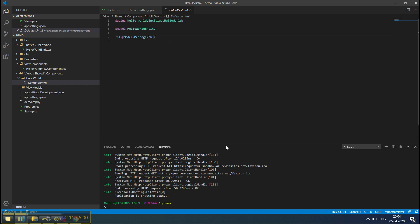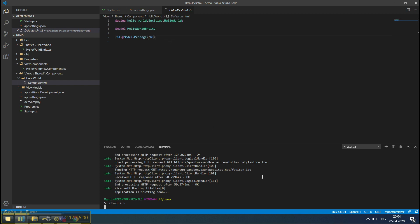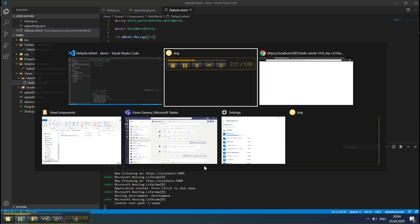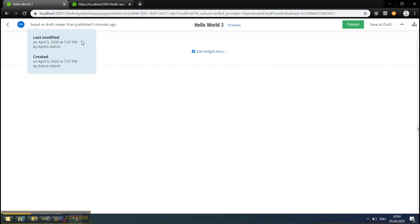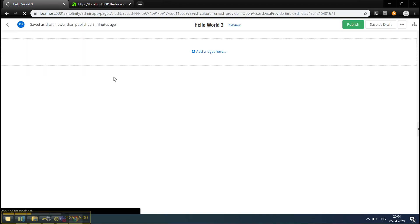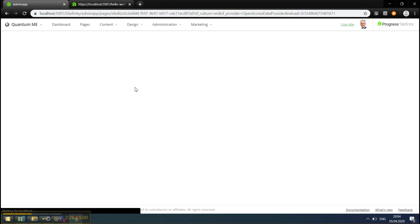Now, let's see it in action. We'll run the application. Application is running, and I'll just refresh the page.